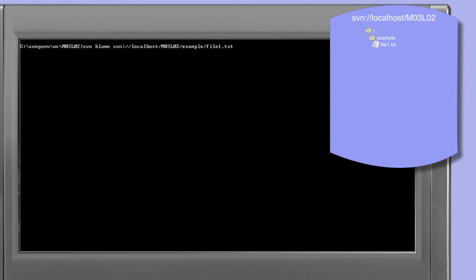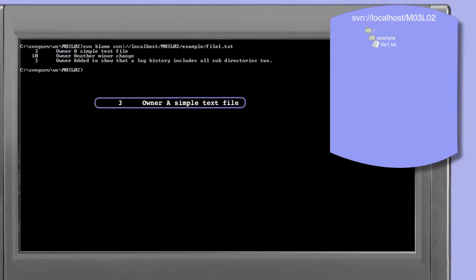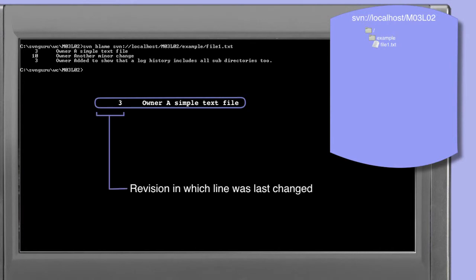As this example shows when run, the output of the blame command contains two additional columns to the left of each line of the file. Taking a detailed look at these, we see that the first column shows the revision in which the line was last changed. So in this example, the first line of the file was last changed in revision 3, where the second line was last changed in revision 10.